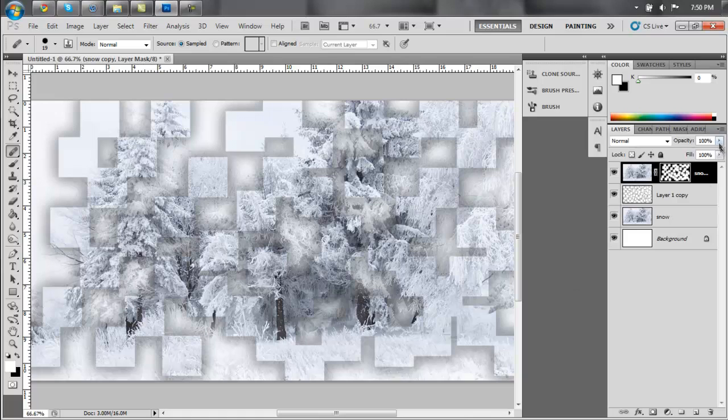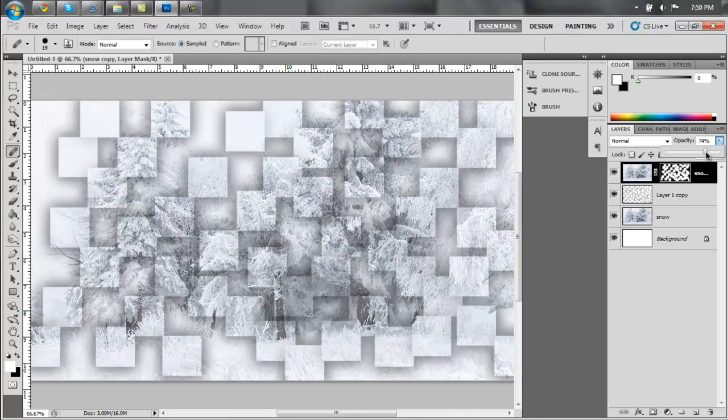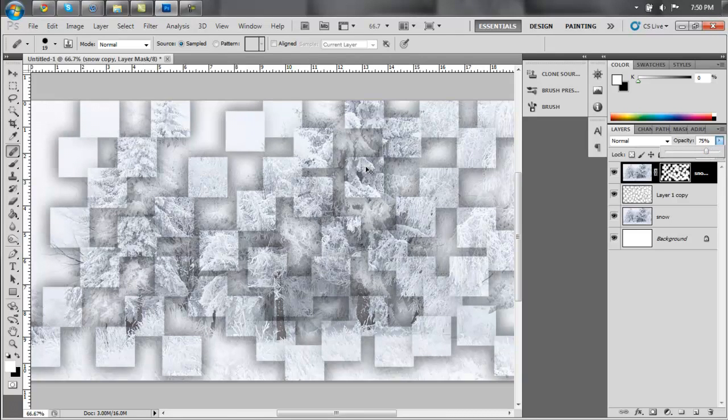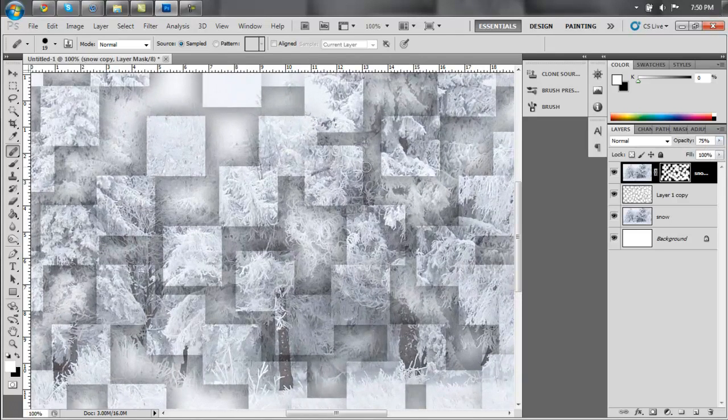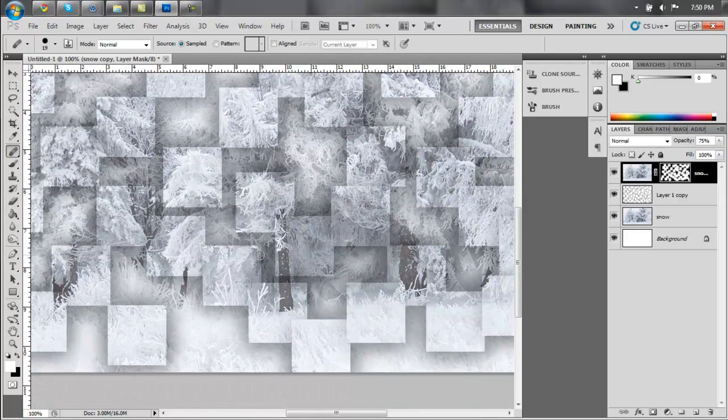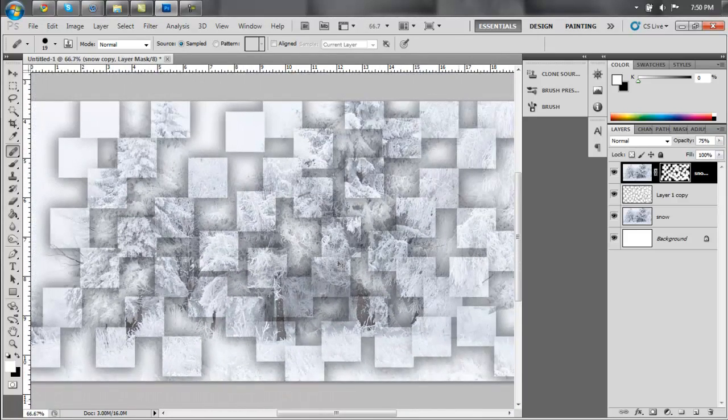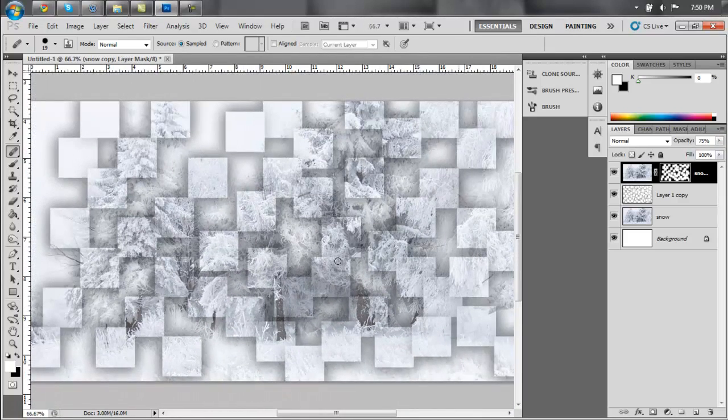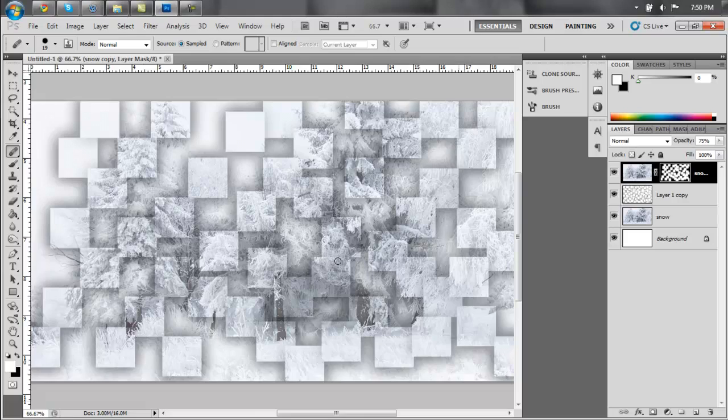Now you can play with the opacity, turn it down to about 75%, and I think that gives a really nice looking effect. It looks like the part of the pictures are coming out at you. And that is it.